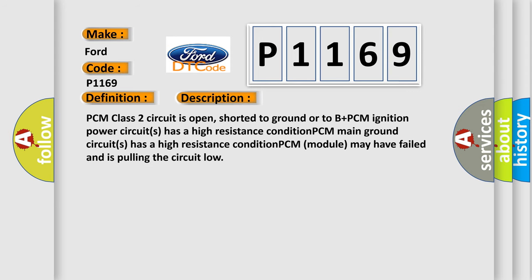PCM class 2 circuit is open, shorted to ground or to B+. PCM ignition power circuit has a high resistance condition. PCM main ground circuit has a high resistance condition. PCM module may have failed and is pulling the circuit low.